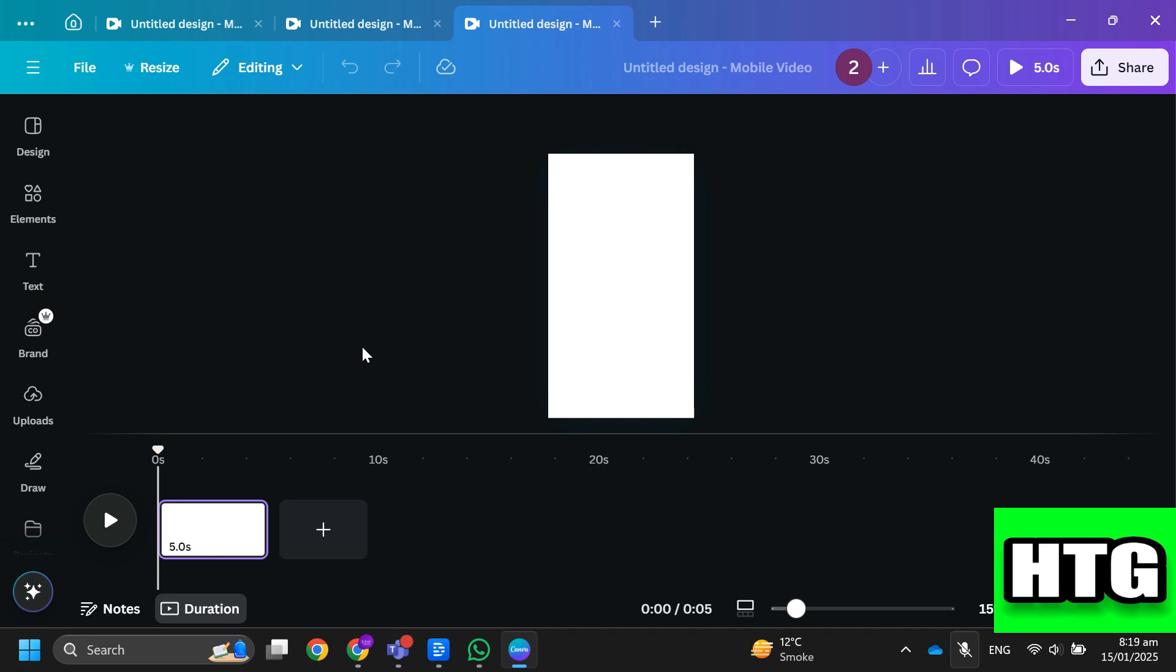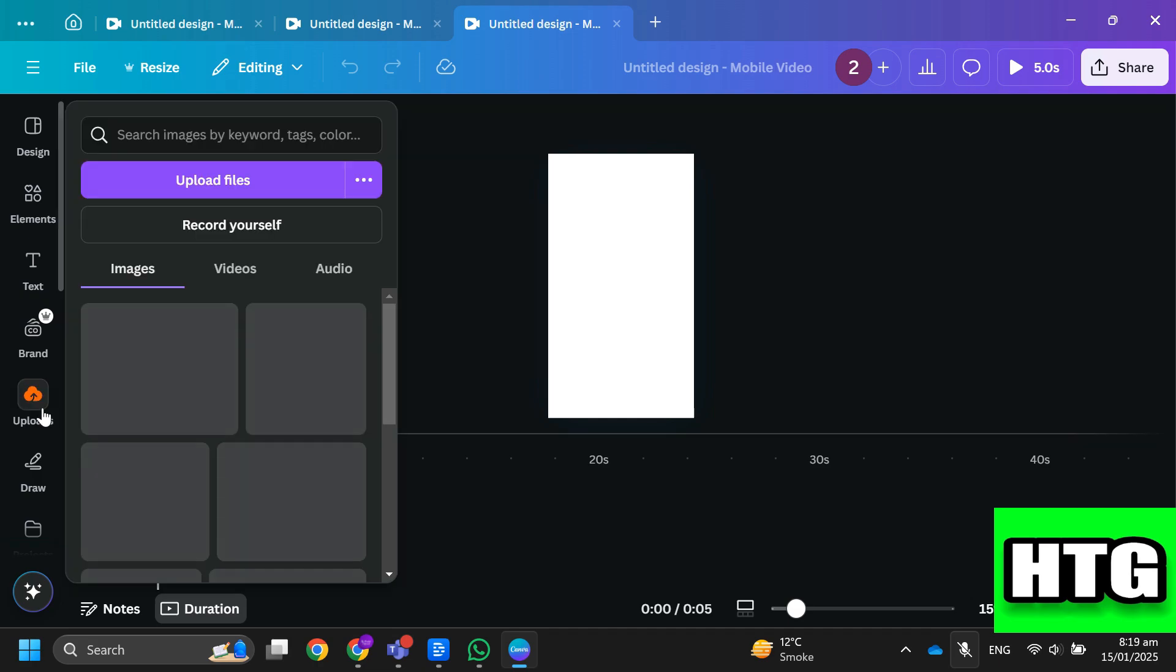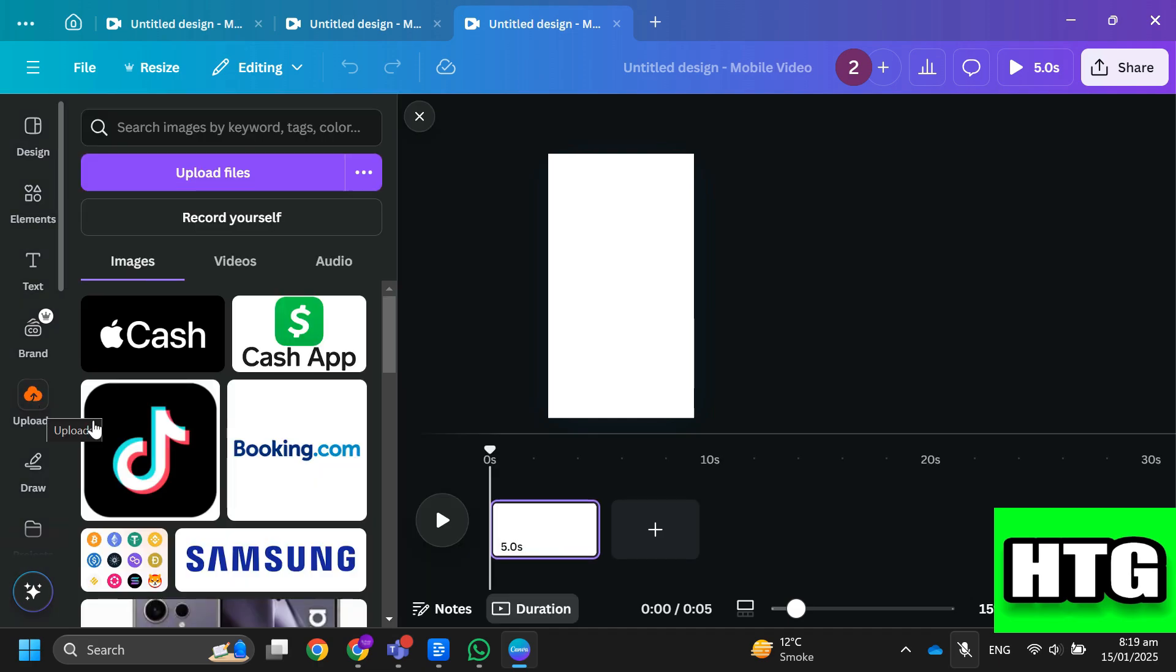After that, go to upload section then click on upload files to upload the video with the text.